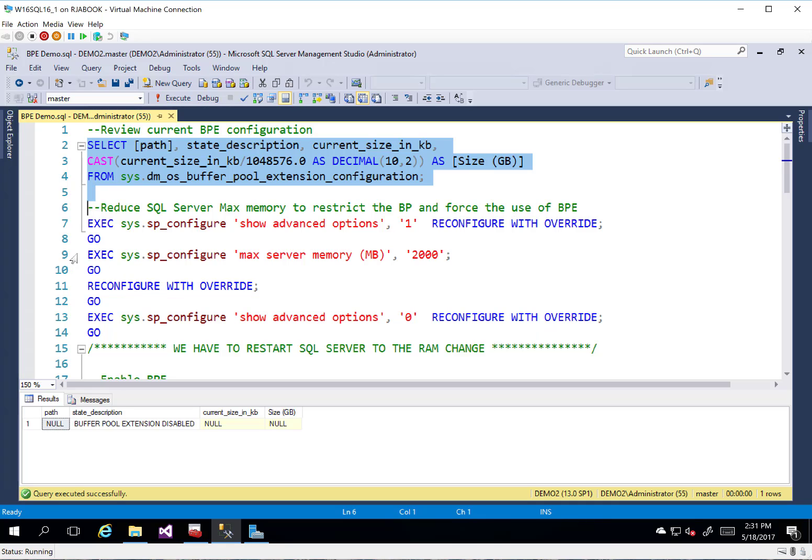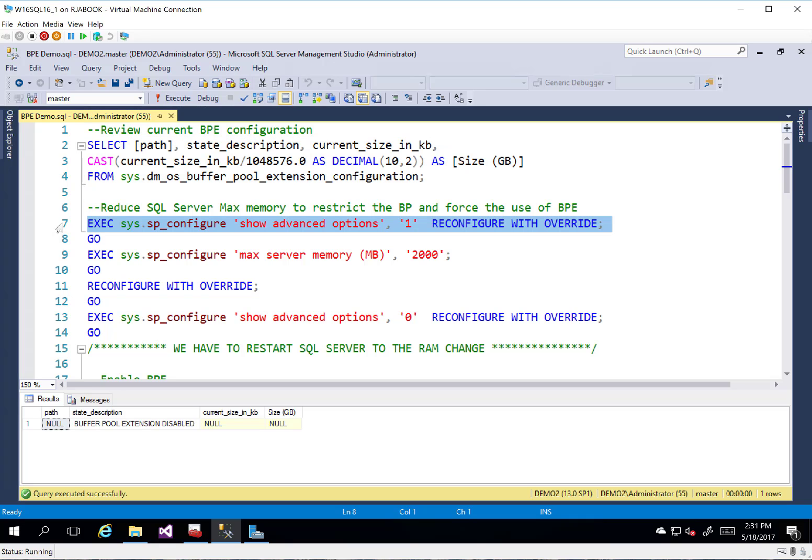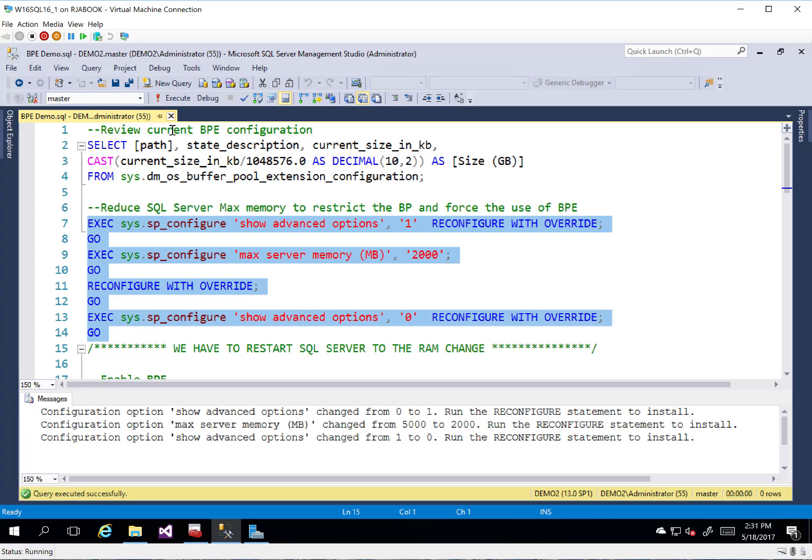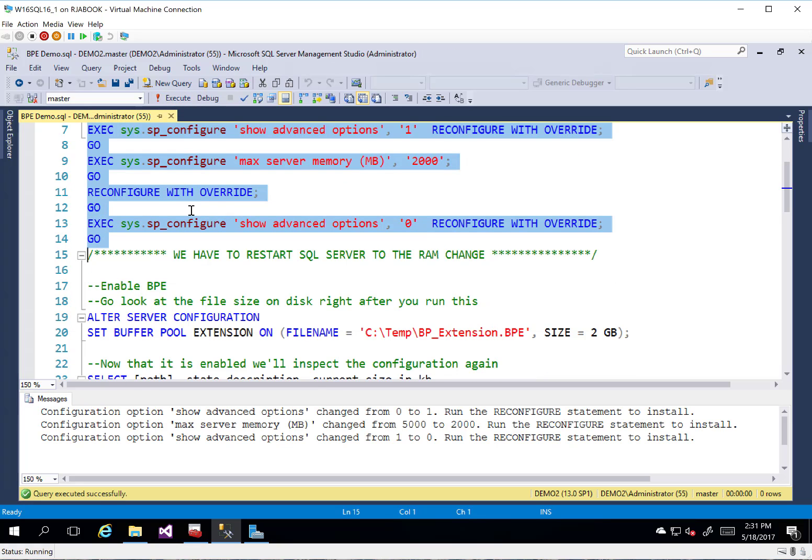So in order to help us simulate that occurring, what I'm going to do is I'm actually going to go in, change my max server memory down to 2 gig. That way we can overflow that a little bit easier than if I had the whole 5 gig.